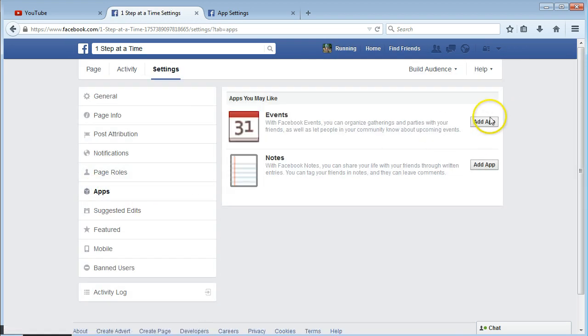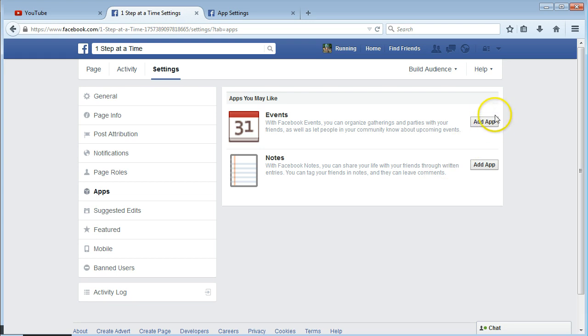And then in here if you've allowed any apps on your page, you'll have a little x here, just click that and that'll remove them. And that's for your page.